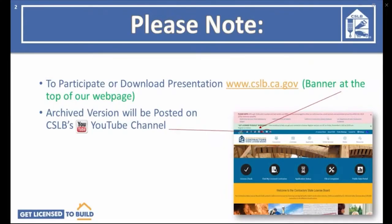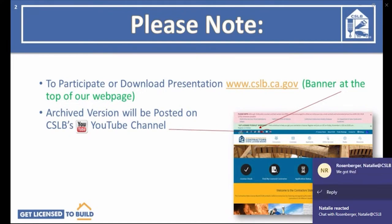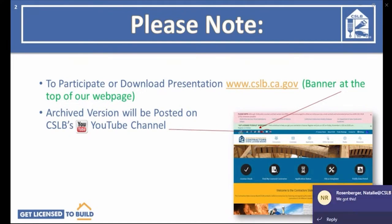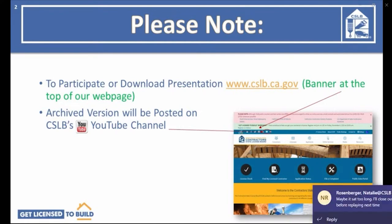If you're watching on either YouTube Live or Facebook Live and want to ask questions, you'll need to join us on WebEx. There's a banner with a link on the top of our homepage, cslb.ca.gov. That's also where you can download this presentation to follow along. The presentation file includes clickable bonus links that appear on slides throughout this workshop. We will archive the video of this workshop and put it on our YouTube channel so you can go back and watch it again.